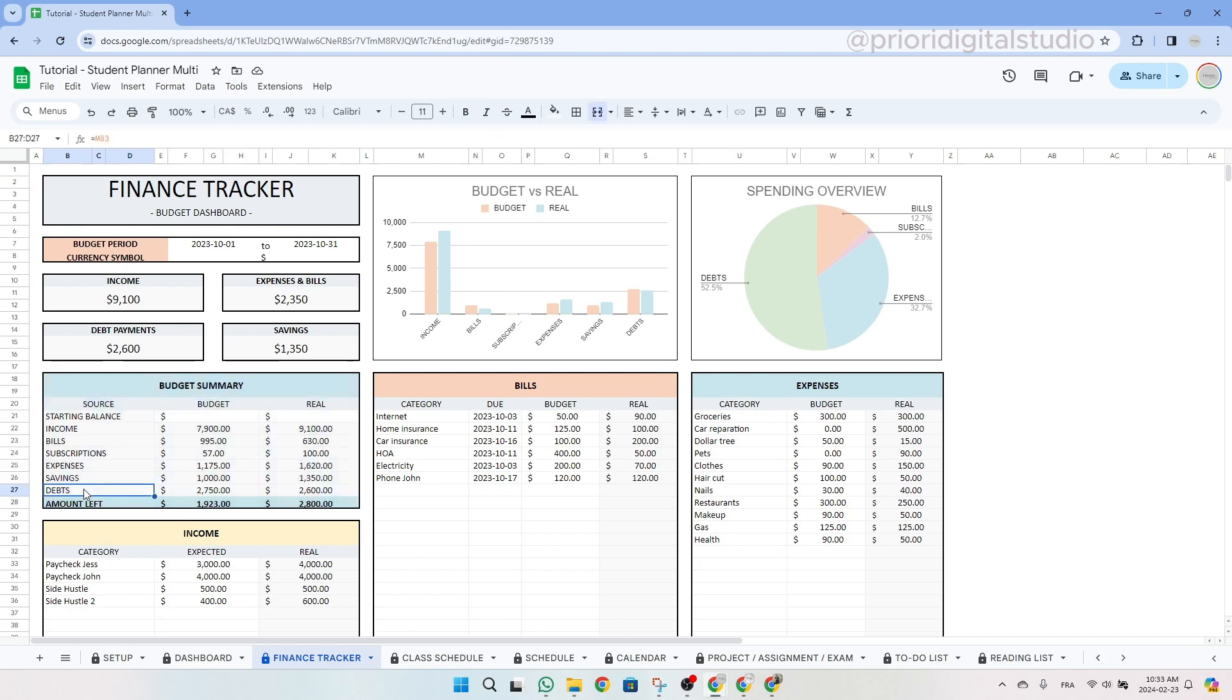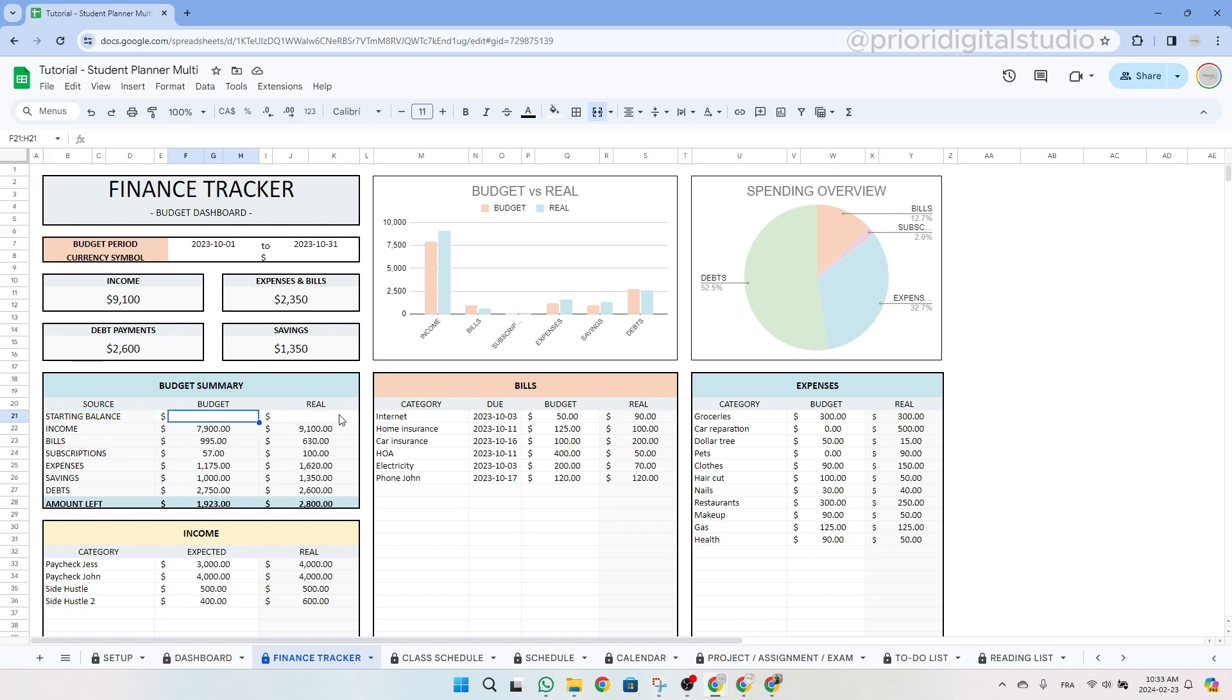The only data you have to enter in this table are the starting balance expected as well as the real starting balance. So basically type in the starting balance what you have at the time you prepare your budget in your bank account. So let's say $1,500.